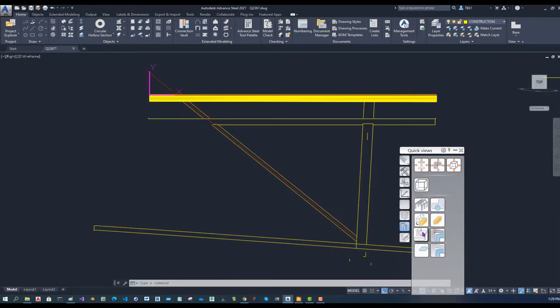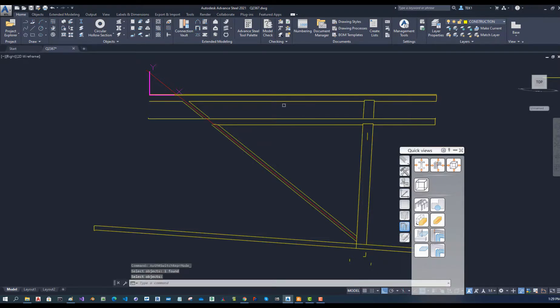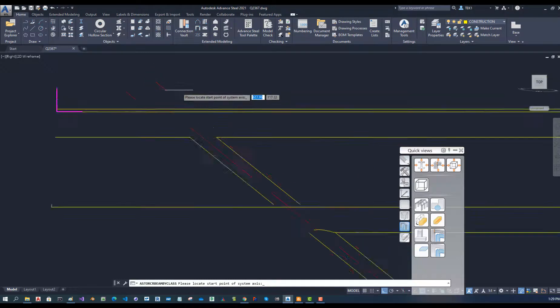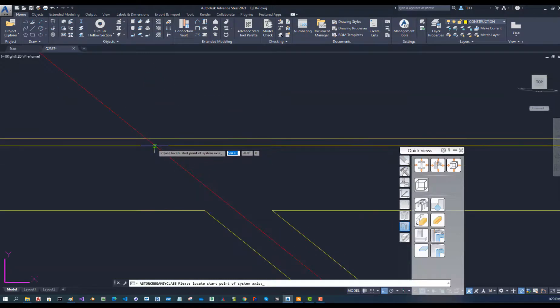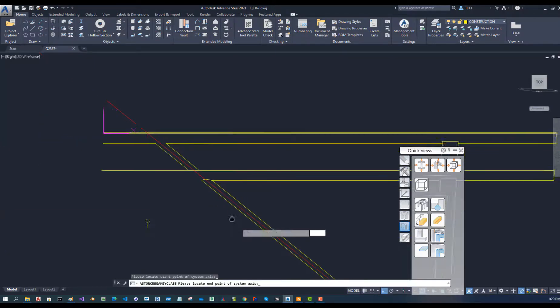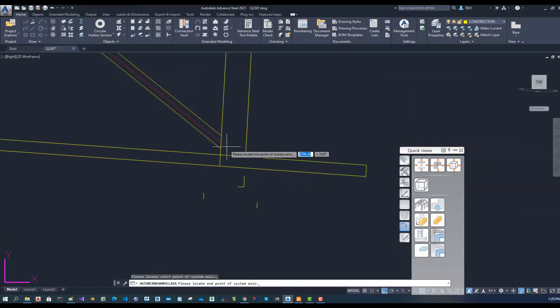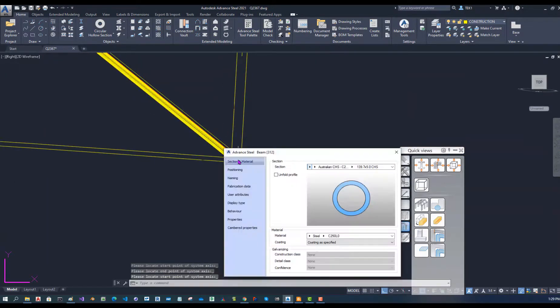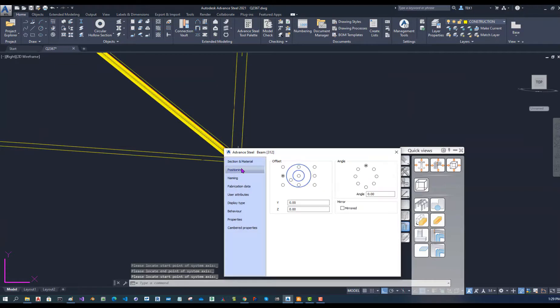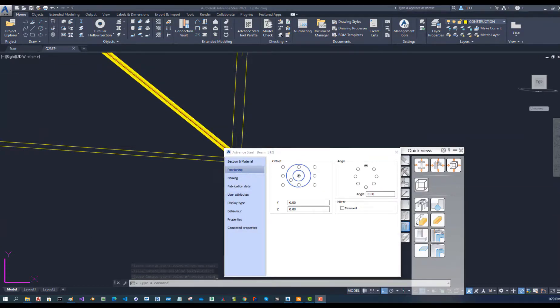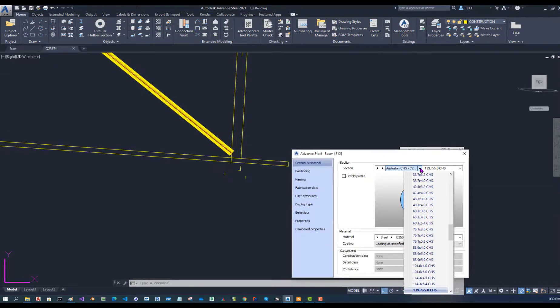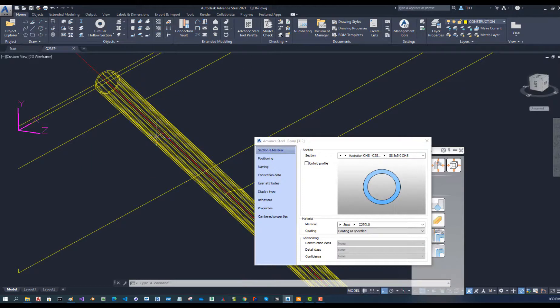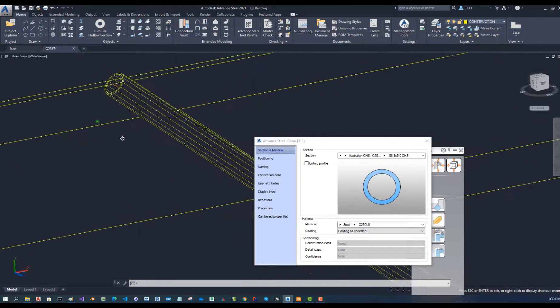I am going to add the braces now and I have to use the beam tool again and change the section. Hide the beams which are already modeled so that I can see clearly. Make sure these ends are in the beam which is already modeled.